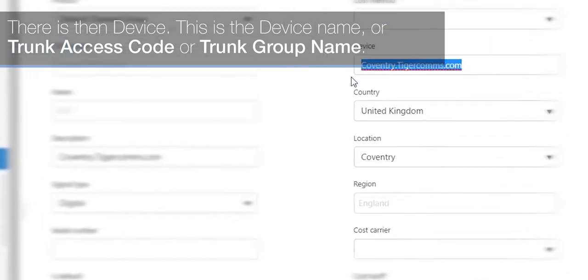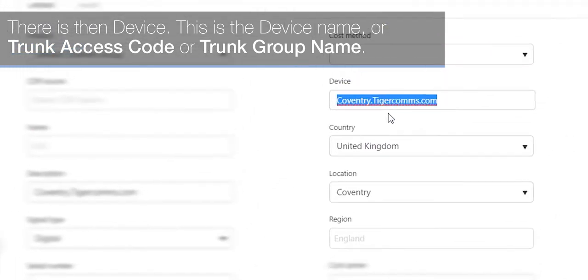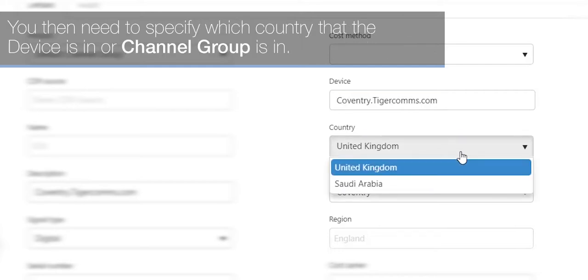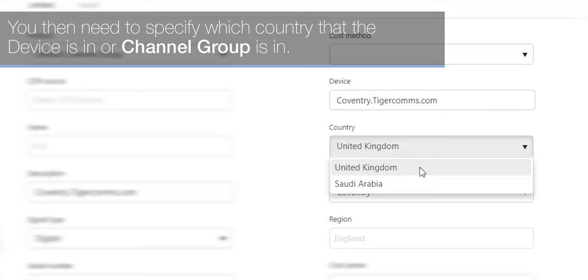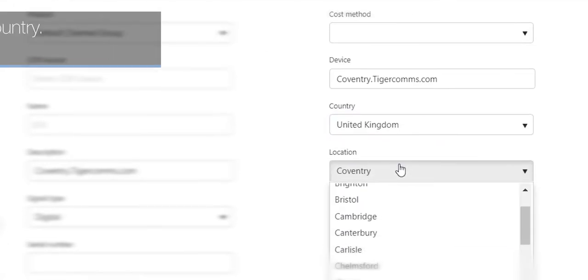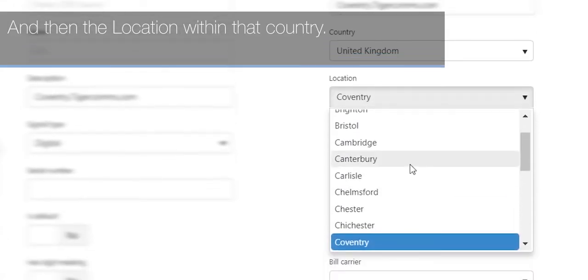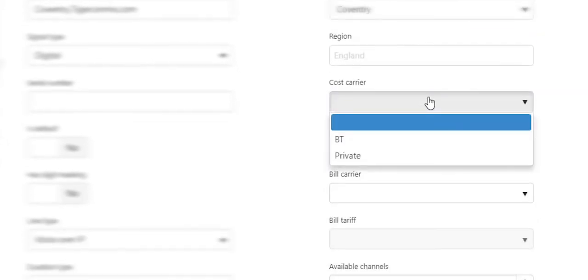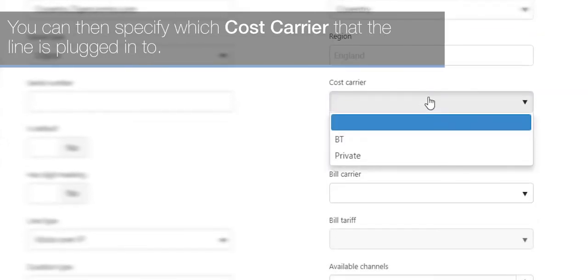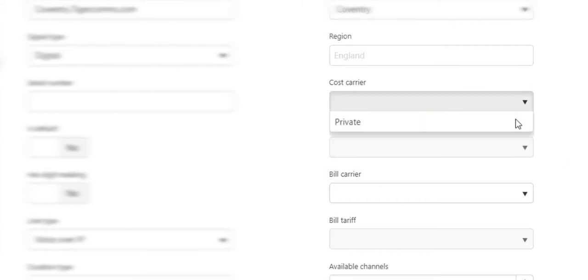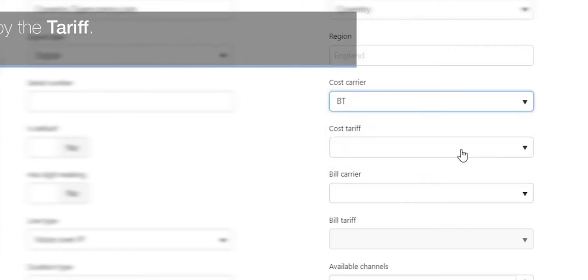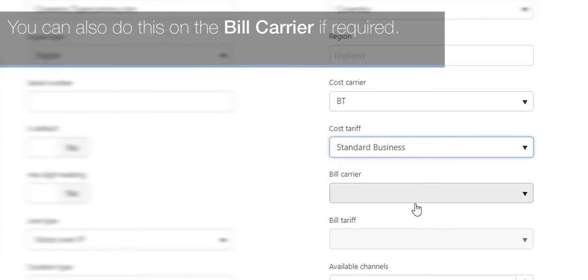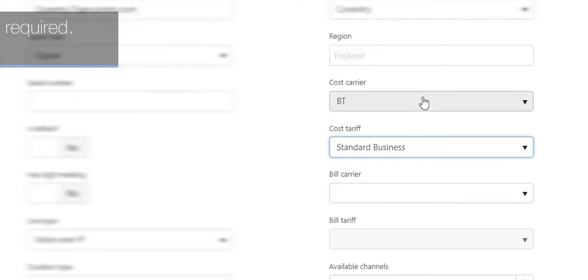There is then Device—this is the device name, trunk access code, or trunk group name. Please do not change this setting because changing this setting may have a big impact on the system. You then need to specify which country the device or channel group is in, and then the location within that country. You can then specify which cost carrier the line is plugged into, followed by the tariff. You can also do this on the bill carrier if required.